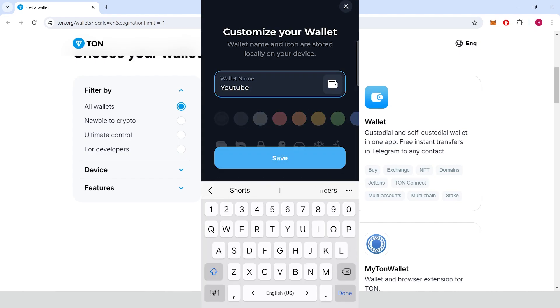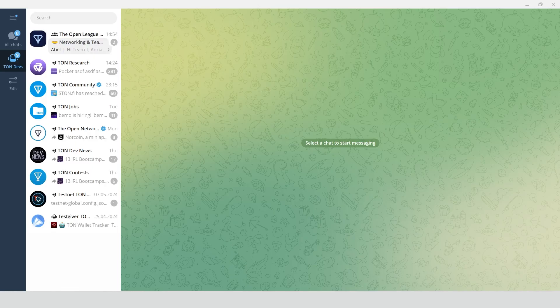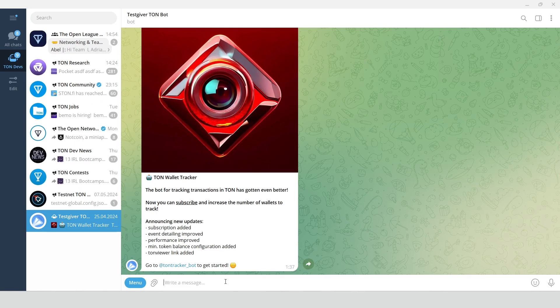Give it some name and click save. Copy the address and go to the telegram bot, testgiver, ToneBot.